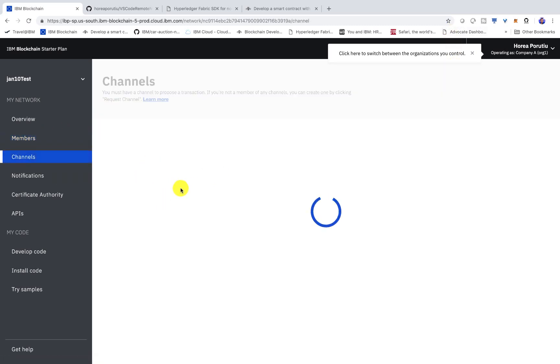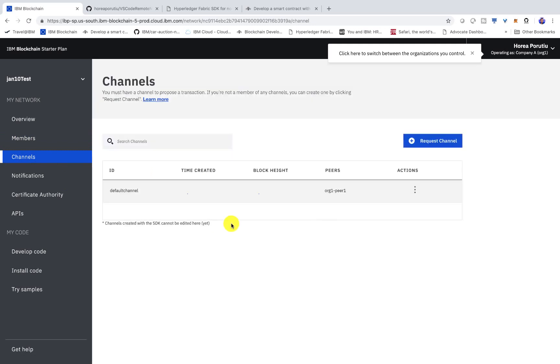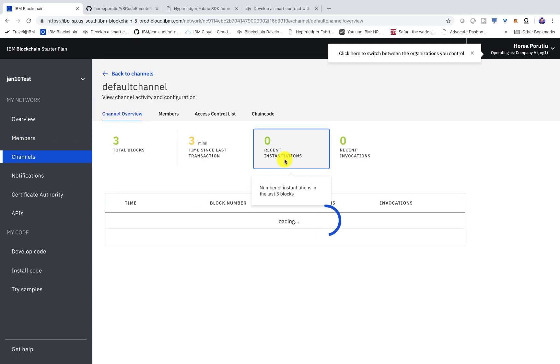And if we go into channels, we can go ahead and see that we have three blocks. Cool.